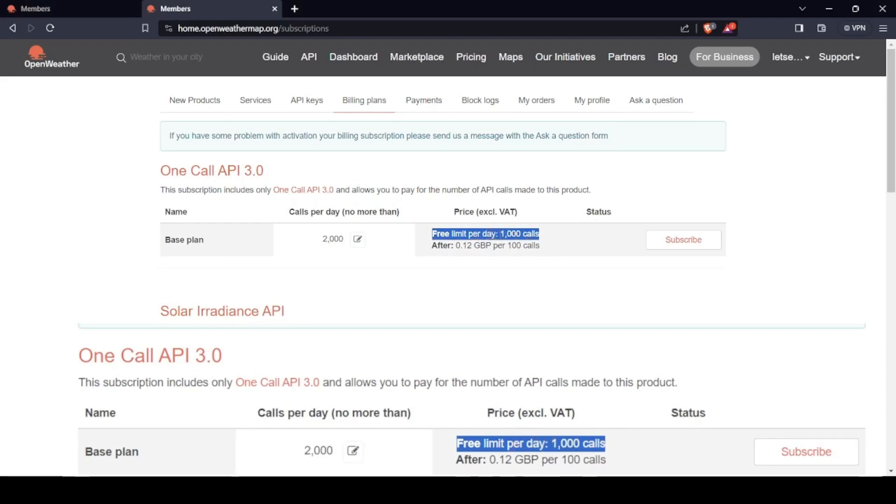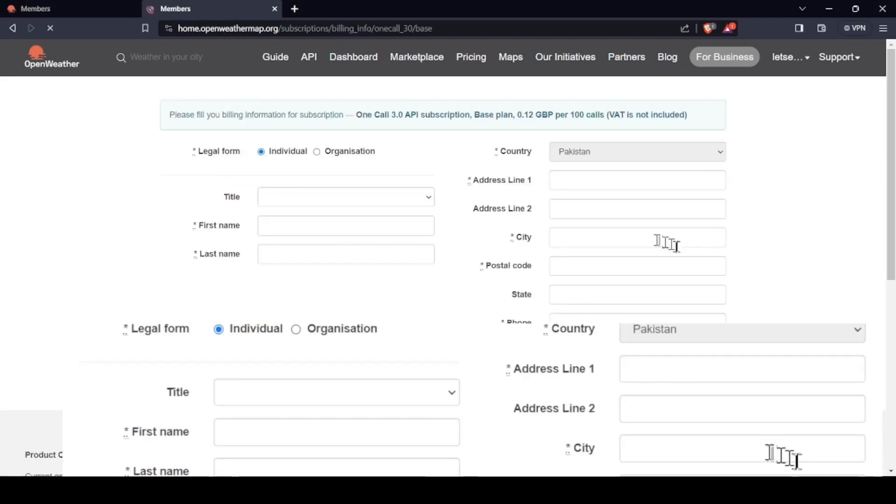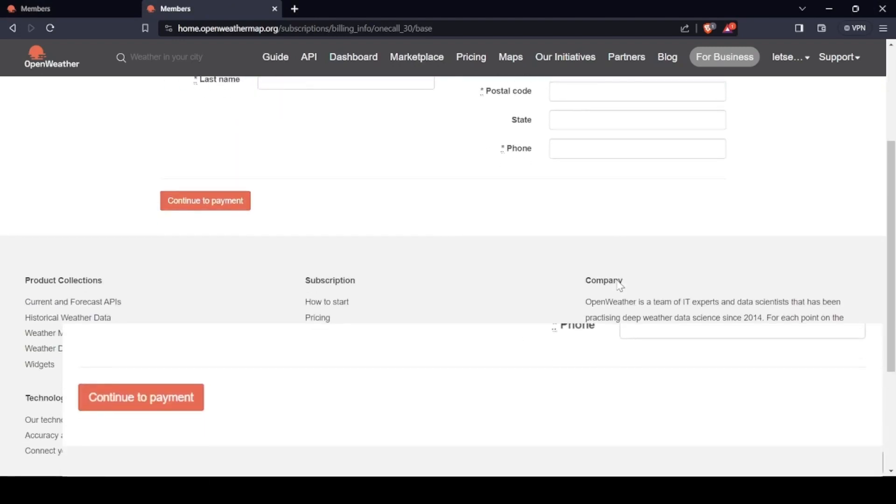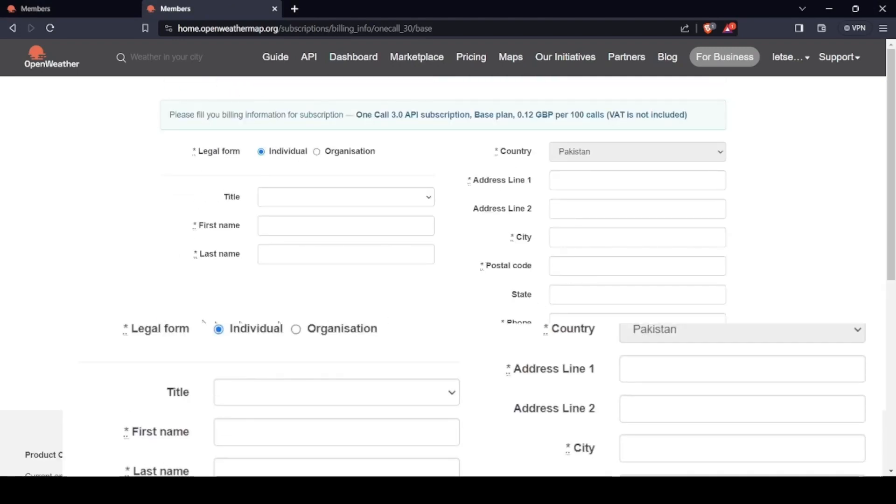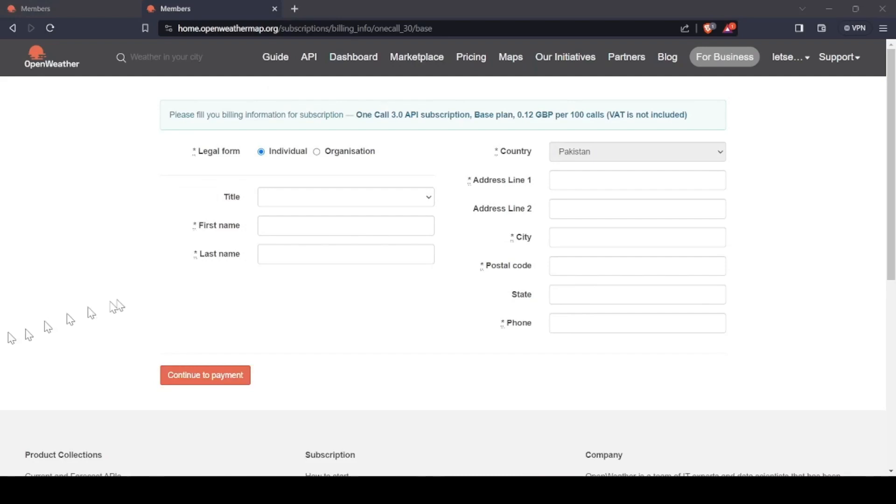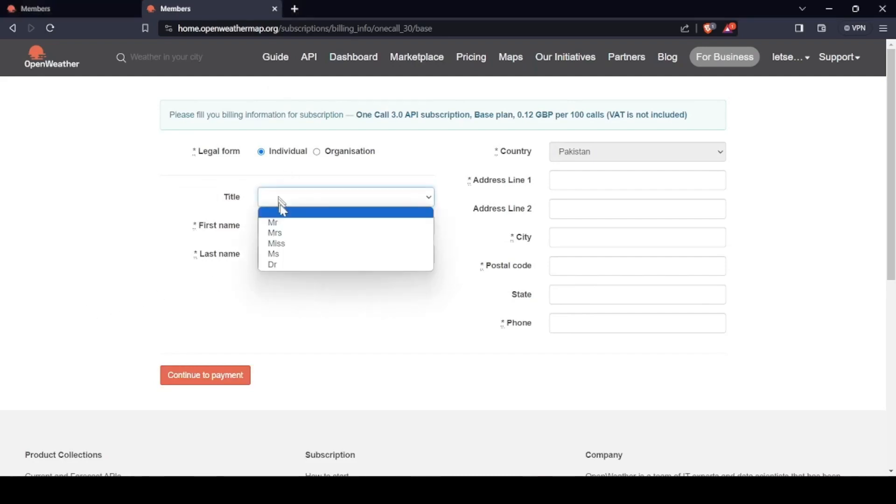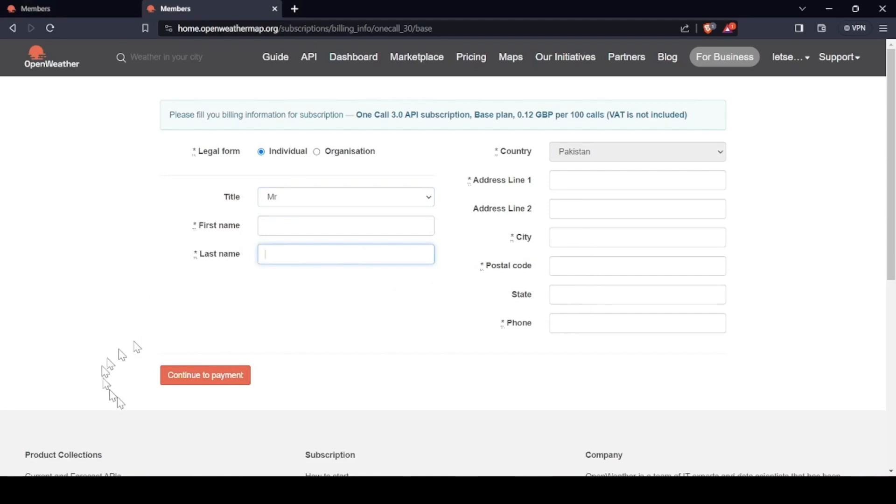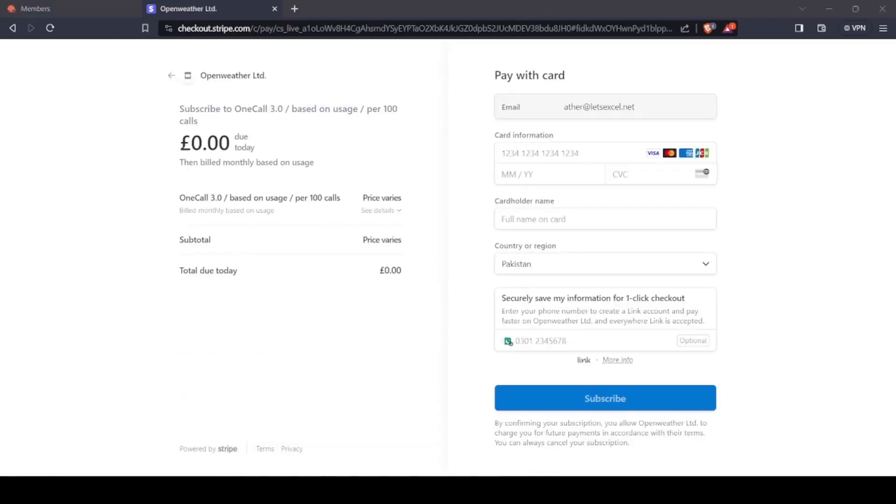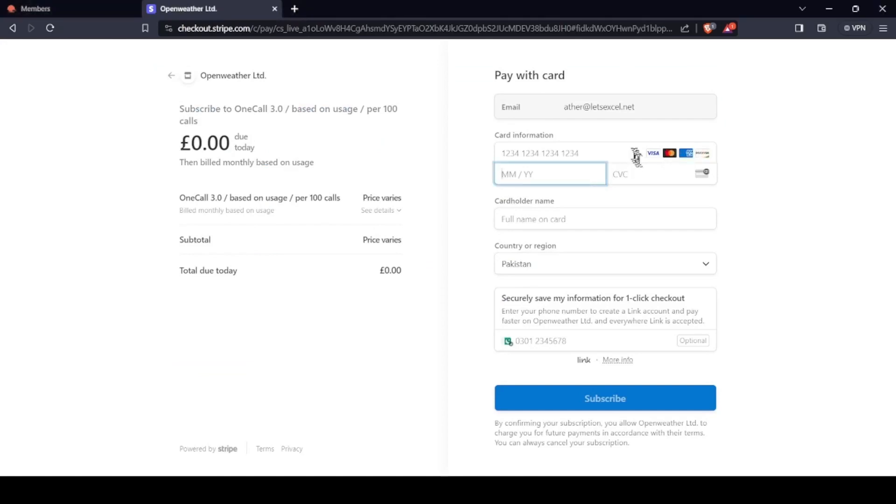Your credit card details. So when you subscribe to this key, you need to enter your details, your name and everything, and then your credit card data. Once you have entered your credit card data, you can get your API key.